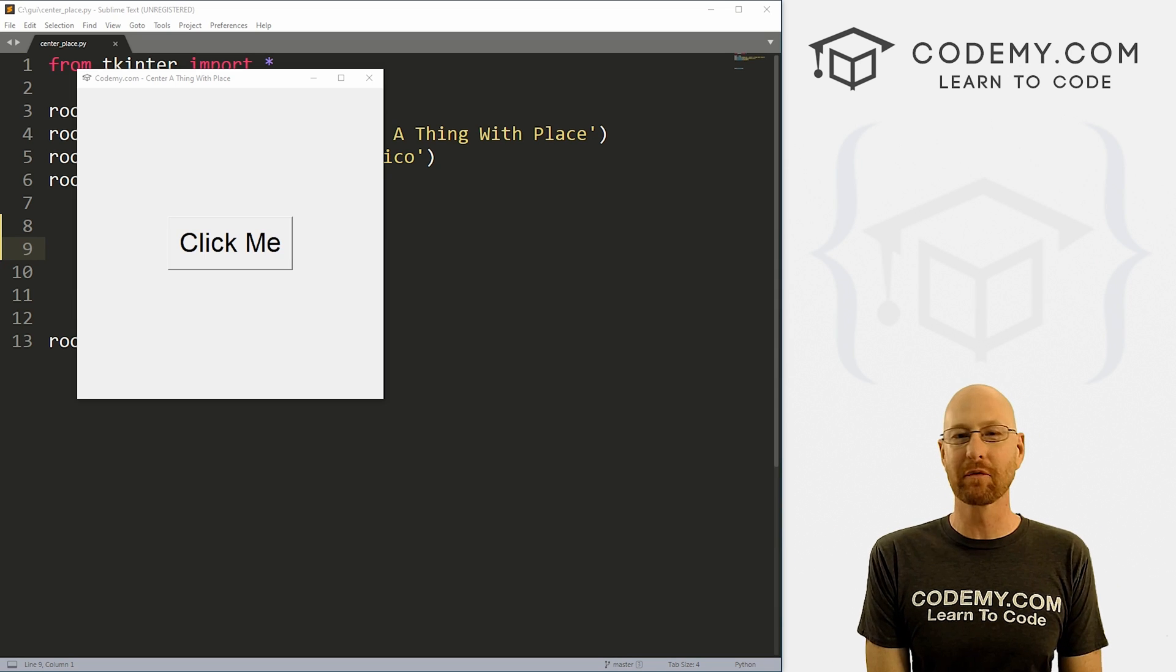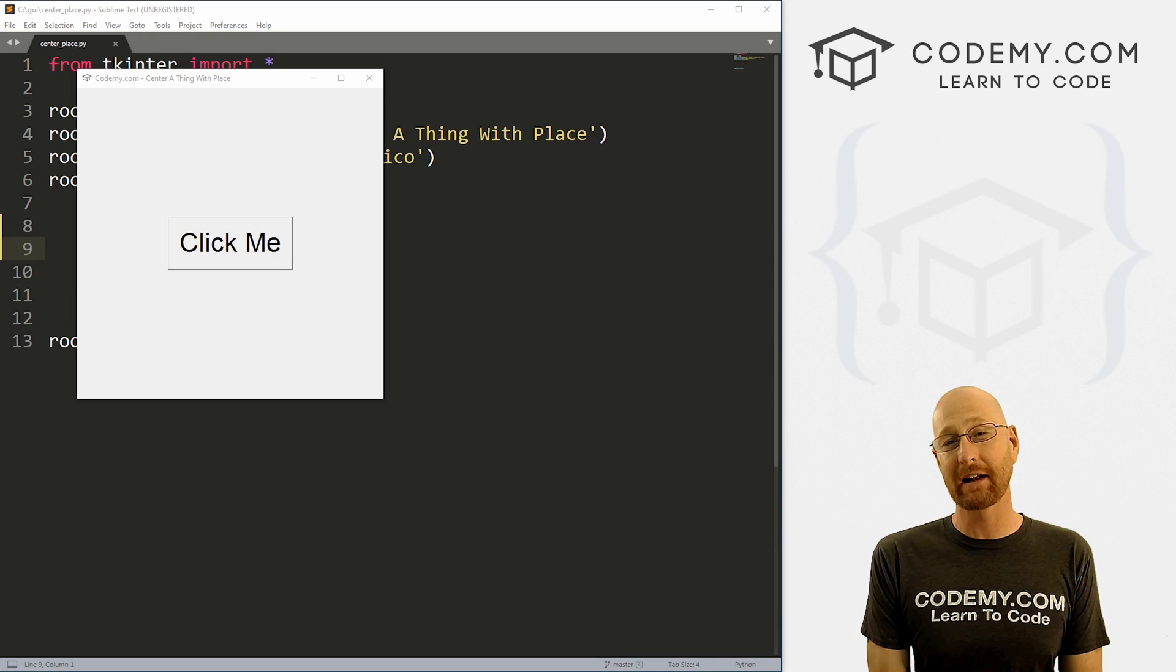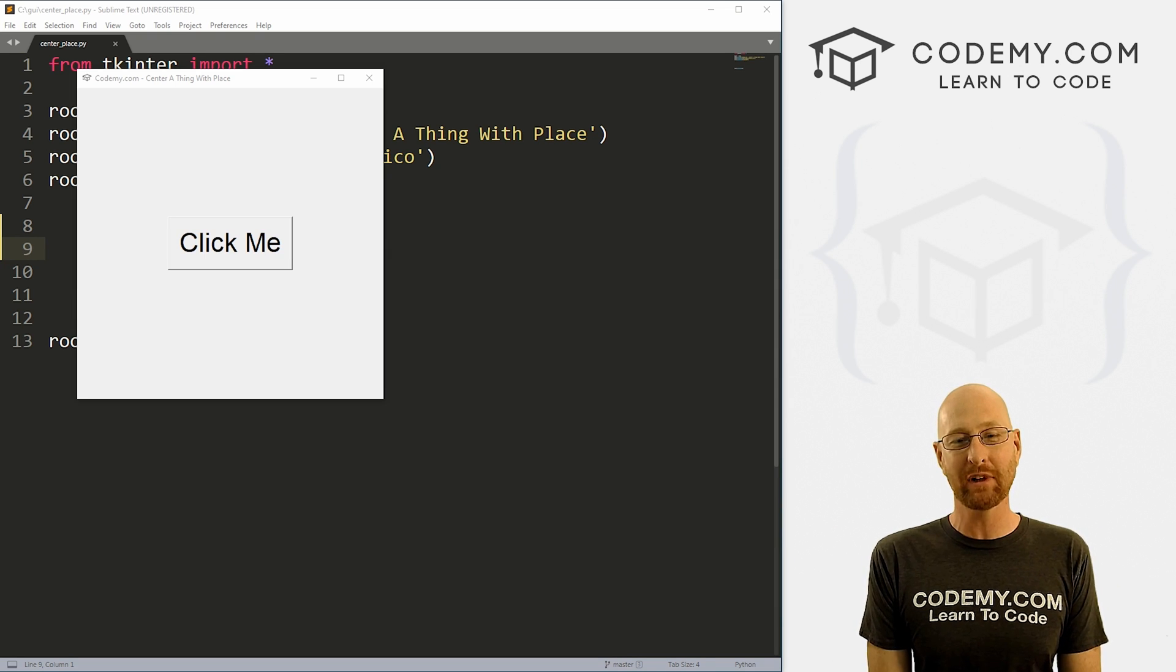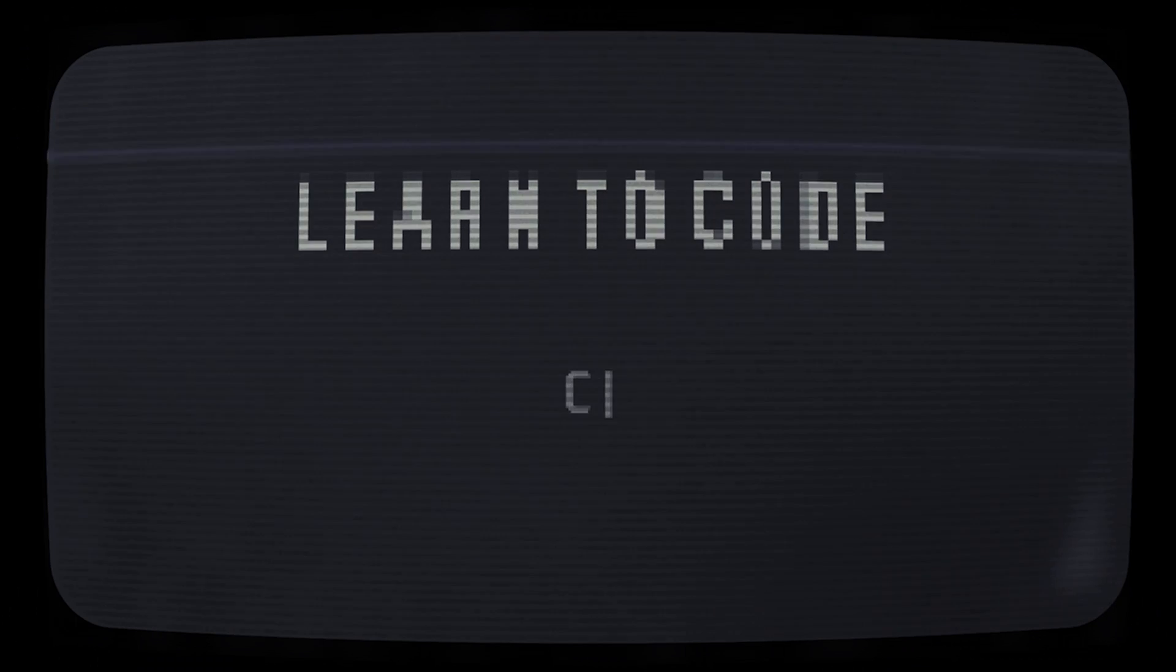What's going on, guys? John Elder here from Codemy.com. And in this video, I'm going to show you how to center things using place for your apps with Tkinter and Python.